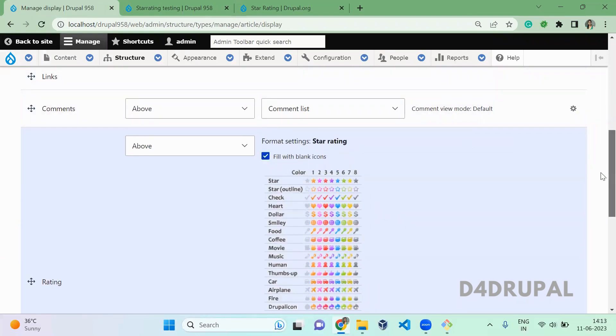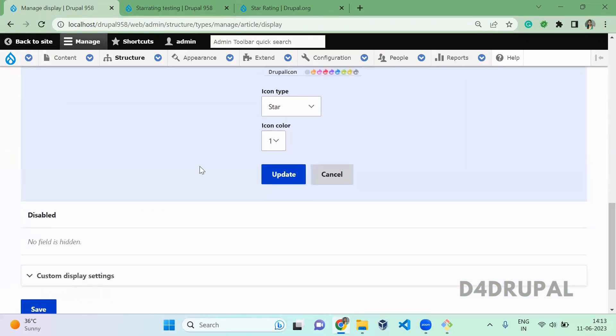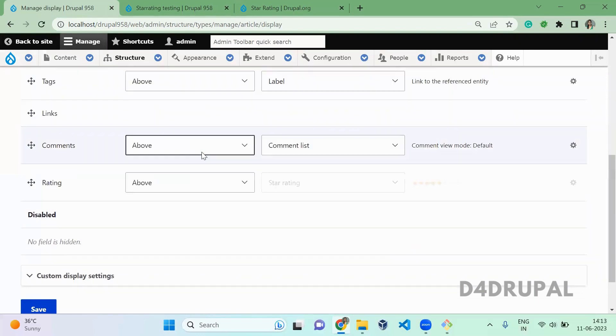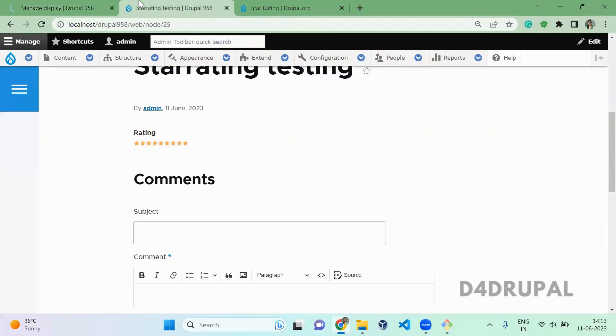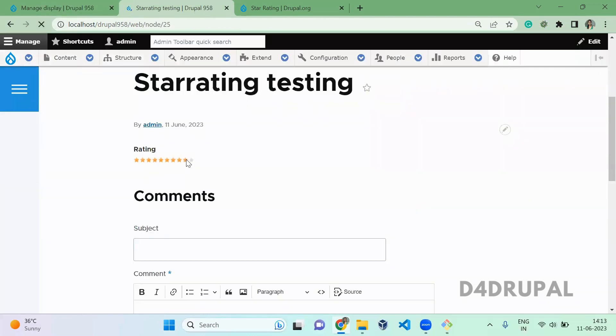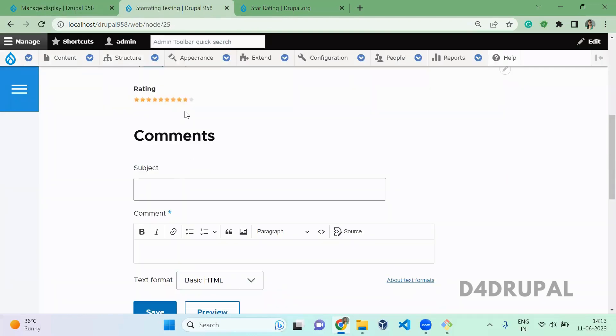And here you can mention fill with a blank icon. So you have to fill for a blank icon also. Just update and then save it. Now refresh here. So here you can see the one which we didn't give. That is without filling.